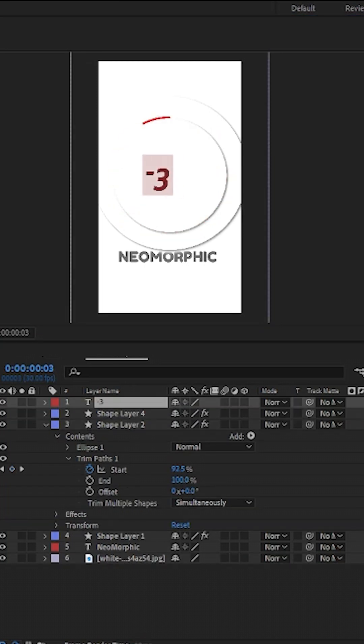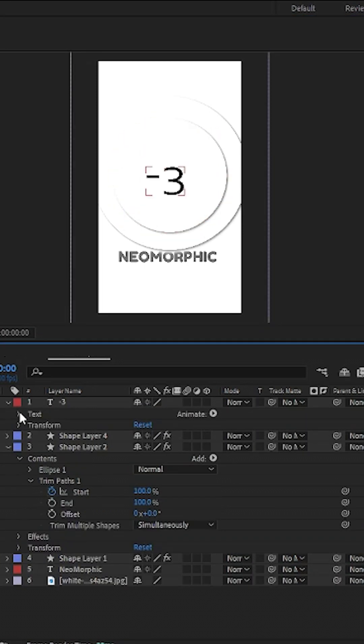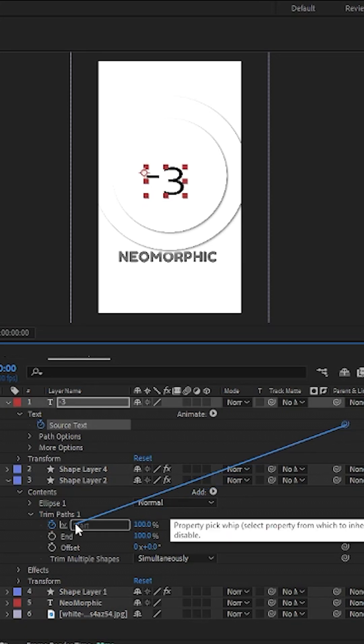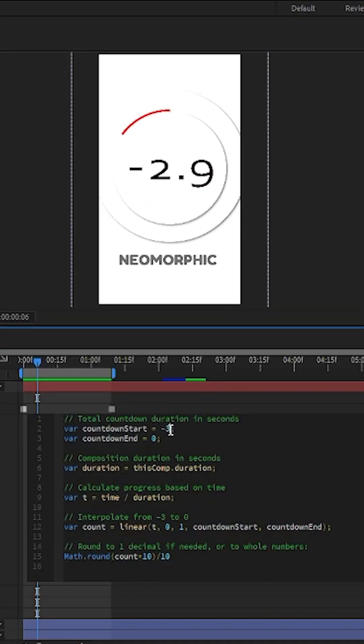For titles or labels, you can link the source text to the trim path start value and use the expression to cleanly sync the animation with the stroke reveal.